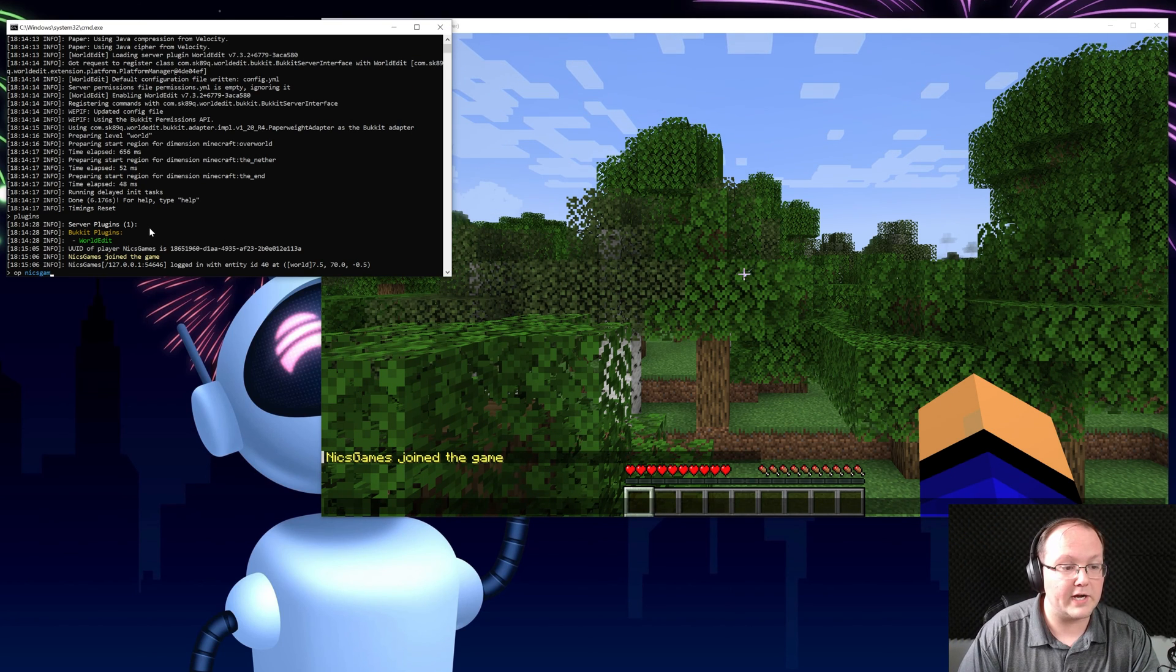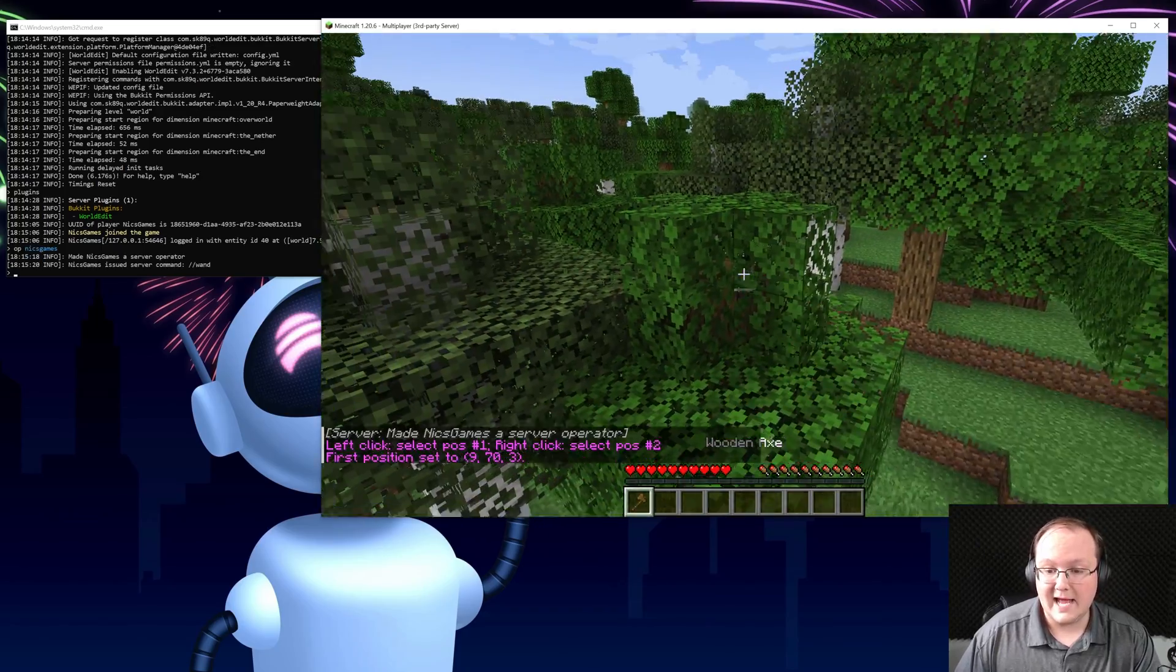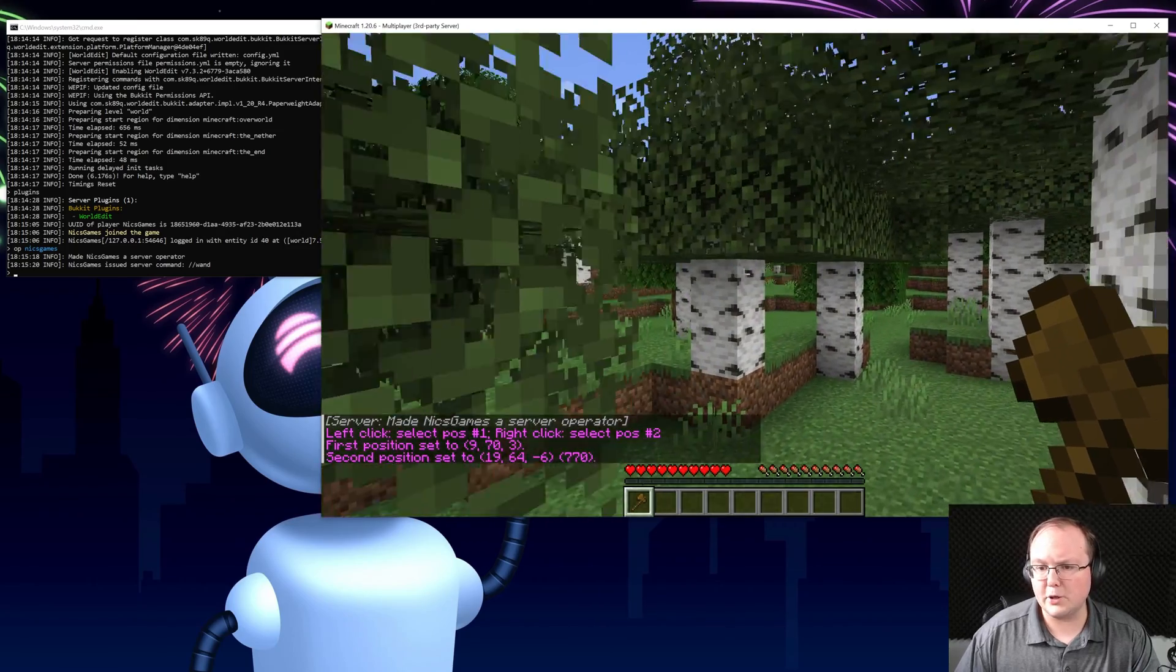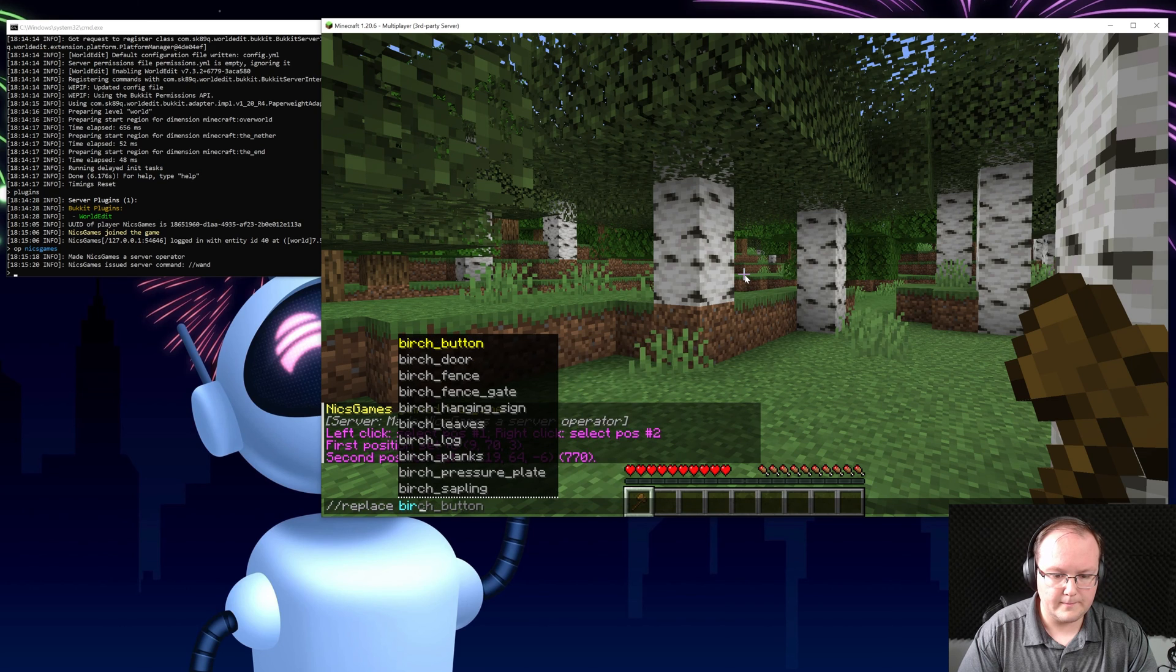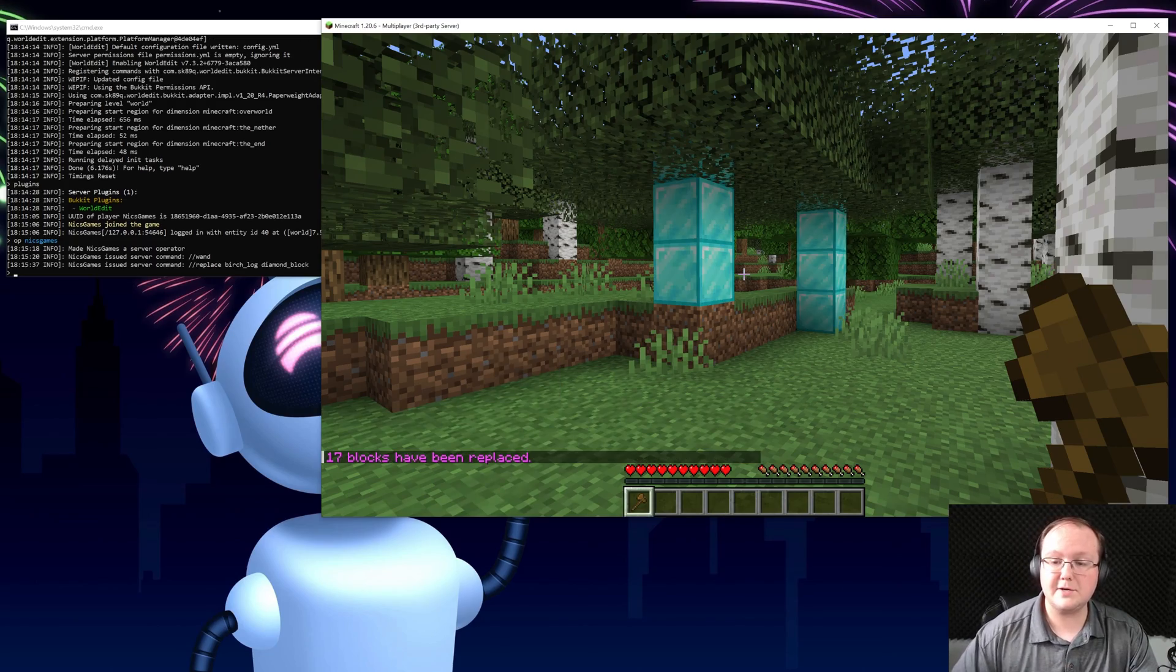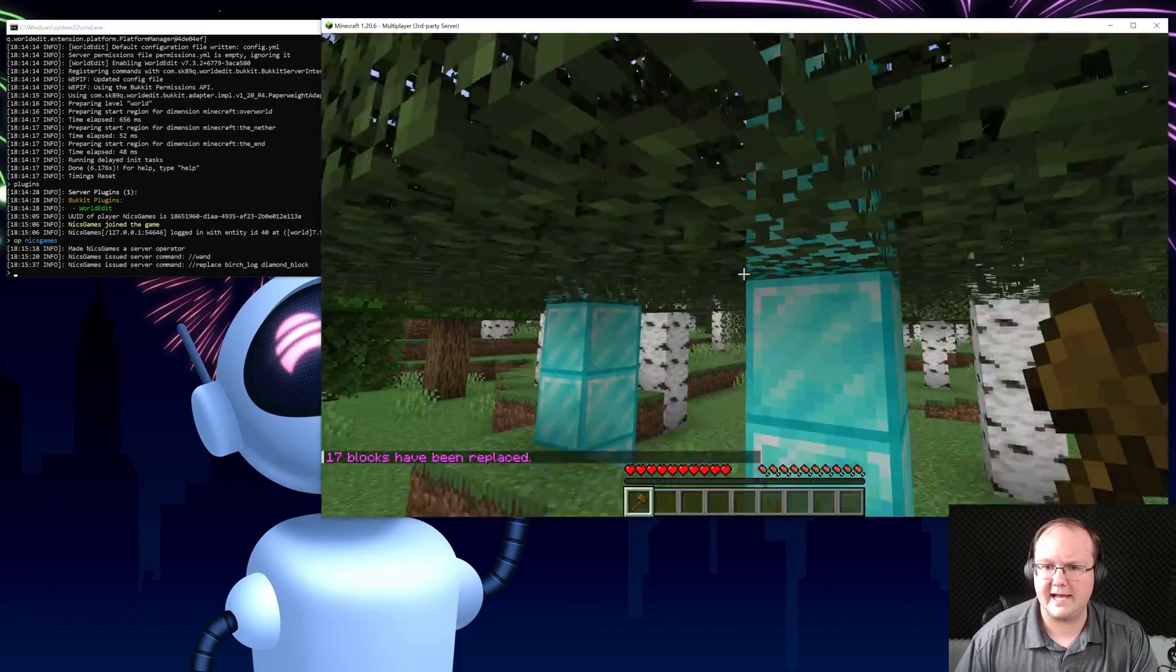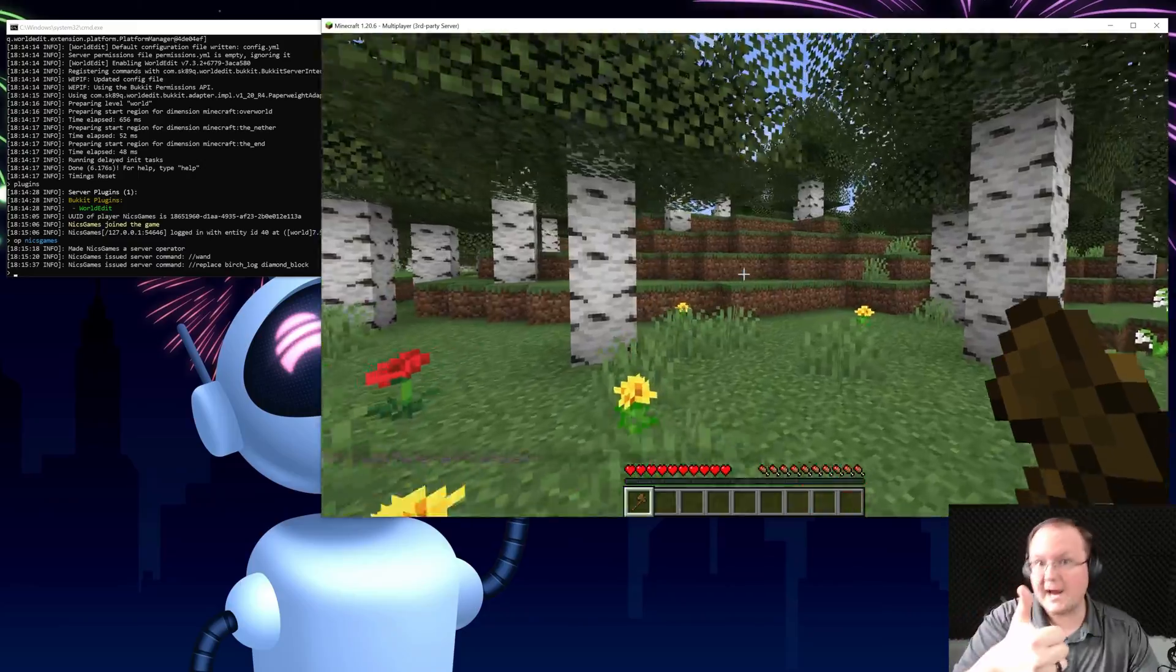However if we go ahead and come over here and op ourselves we will now be able to use the slash slash wand command and be able to do anything we want with WorldEdit like replace all of the birch here with diamond blocks. Let's do it. There we go there's the command and watch this, hit enter, boom there we go. We should have selected more but now we have a diamond birch trees except the leaves are going to decay.